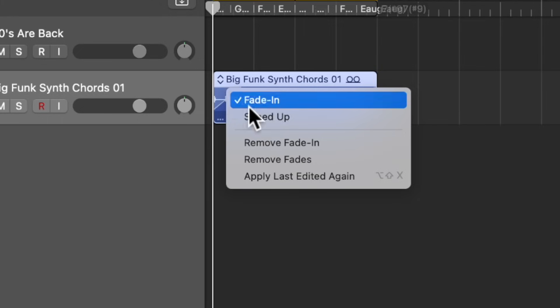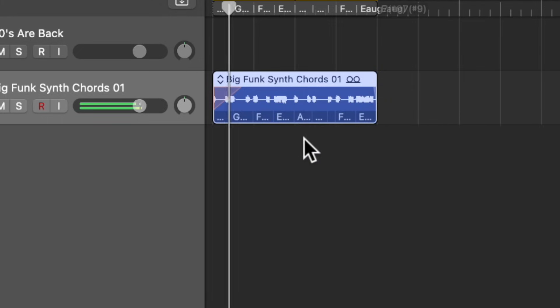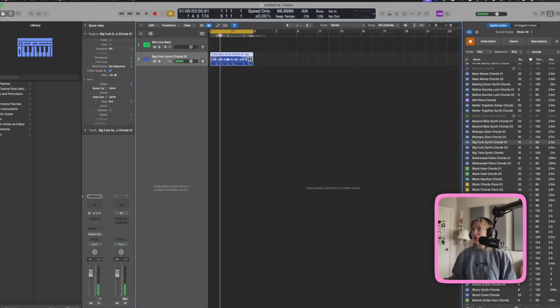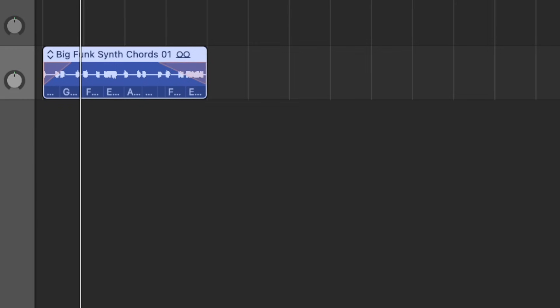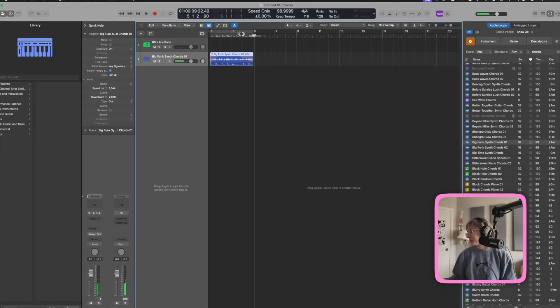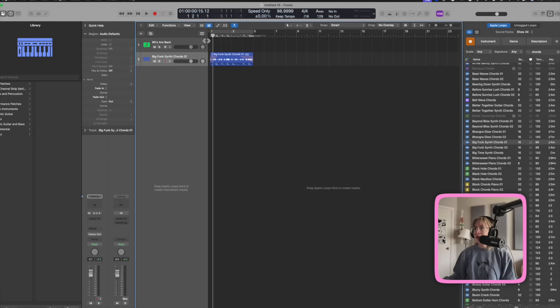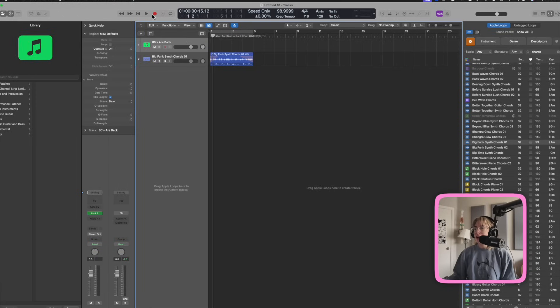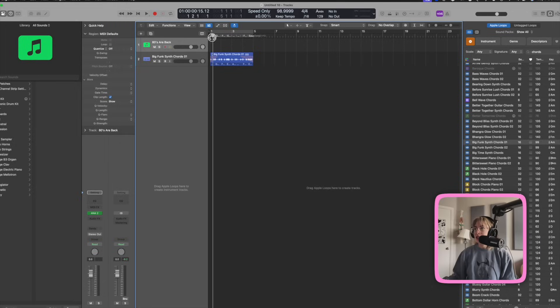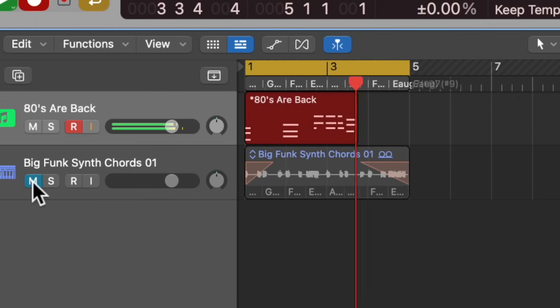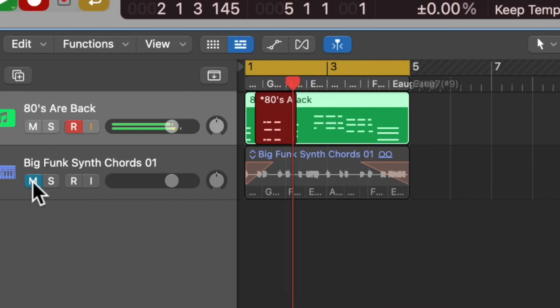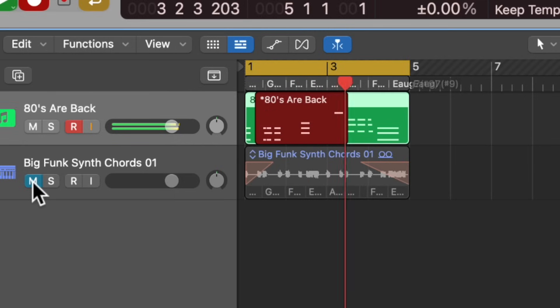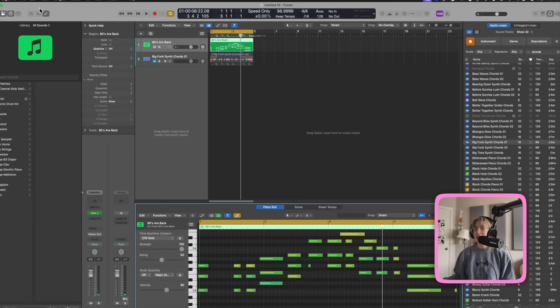Another thing you could do with fades is you can speed it up. And with fade outs, you can slow it down. Pretty cool. So you can do overlapping track options here. Remember how I showed you how I went over to recording, create take folders. Sometimes I like it to just merge. So that would look like this. So then it merged in instead of creating take folders.